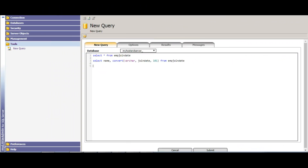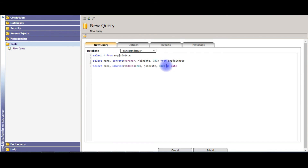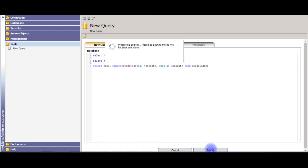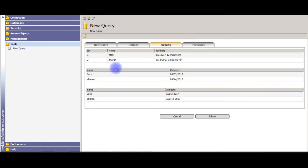Flipping back to my SQL Server, the query is: SELECT name, CONVERT(varchar, join_date, [style]) AS joined_date FROM emp_jointed. Instead of the system date function I'm using my own date column name and providing the emp_jointed table name. Click Submit. See here — in the three tables the dates are displayed in different formats.